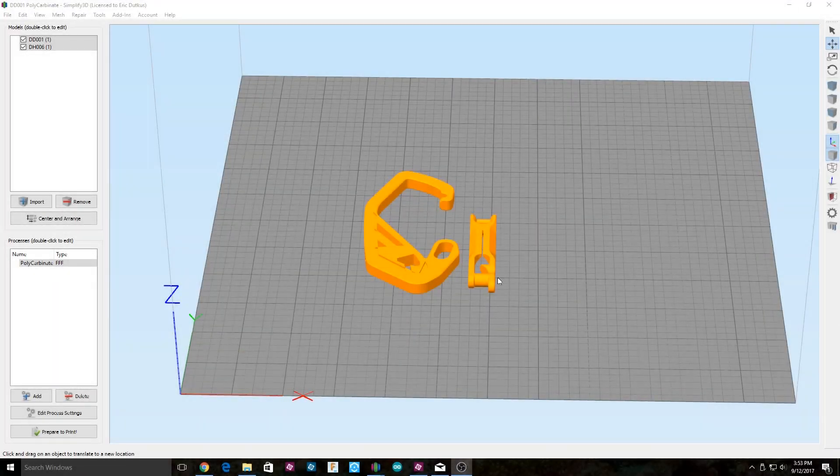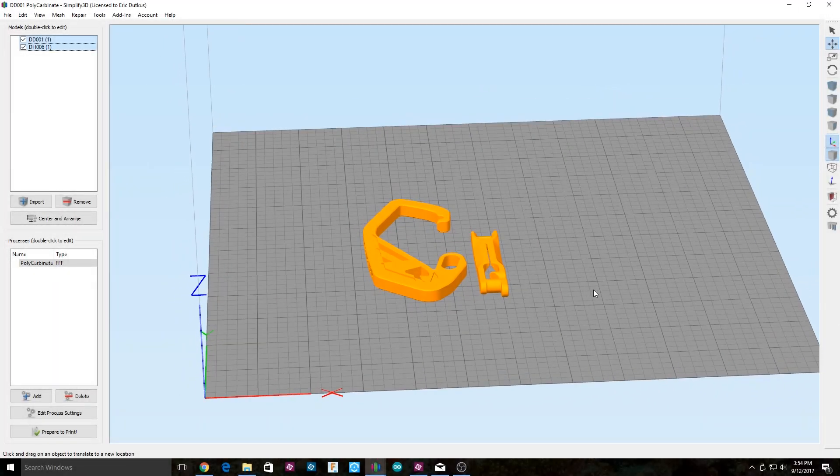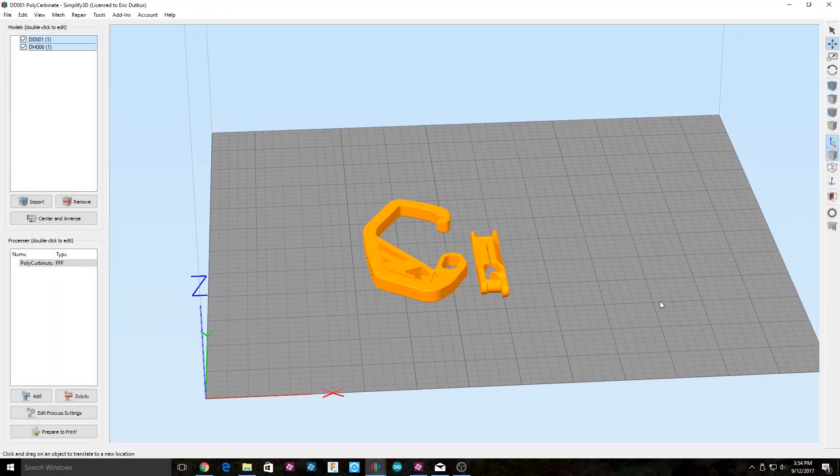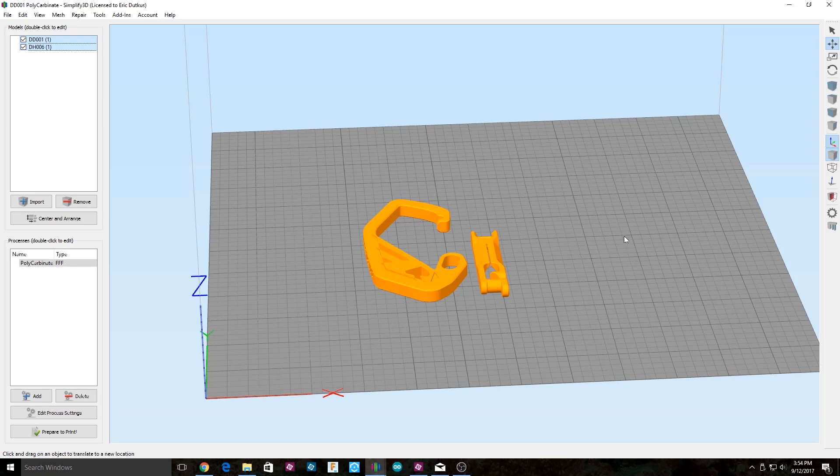Hello everyone. Today I'm going to show you my settings to print polycarbonate on your CR-10.